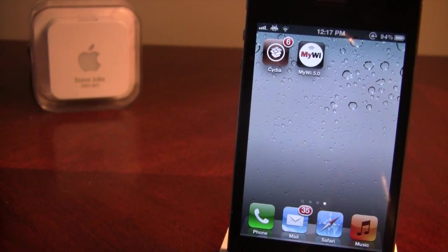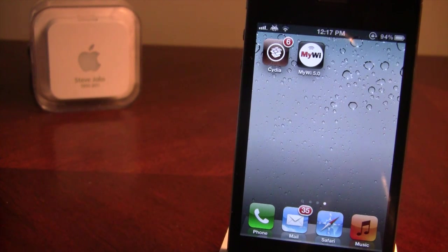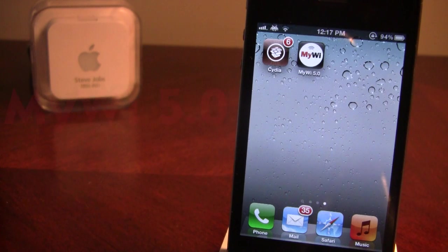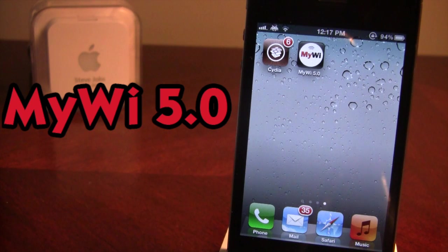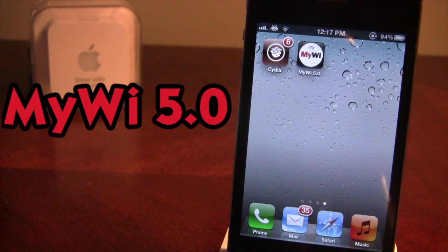Hey guys, it's iAppleTech and today I'm going over MyWi 5.0. MyWi is a tethering app that allows you to tether your iPhone's data connection to other Macs, PCs, and other Apple devices including iPads and iPod Touches.